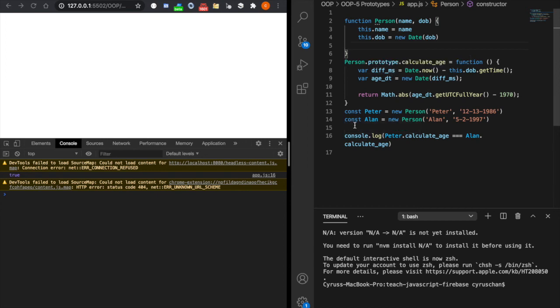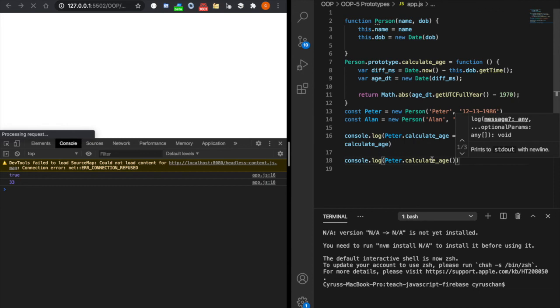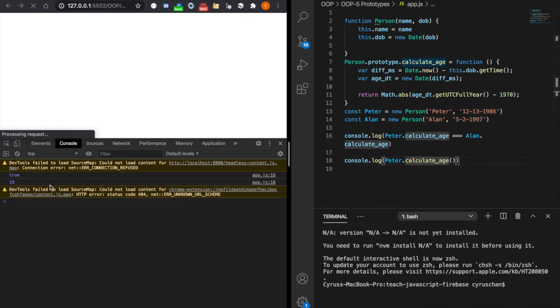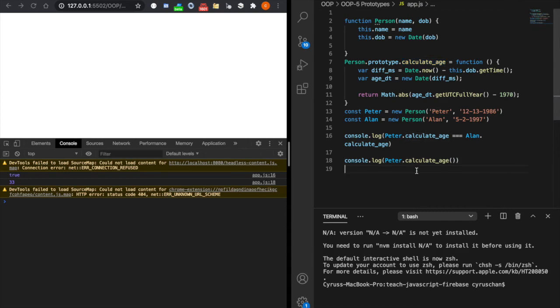And we can also test whether it works. Now you can see it also can calculate the age of Peter. So this is why we need to use the prototype.